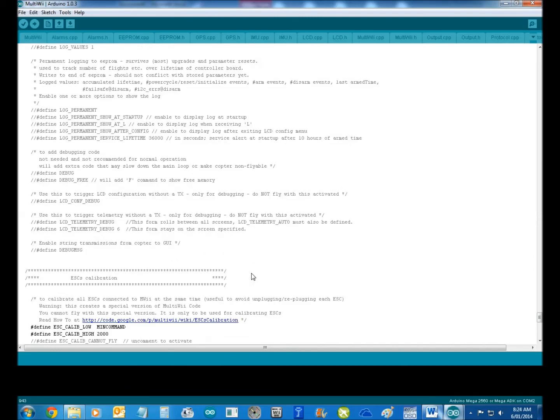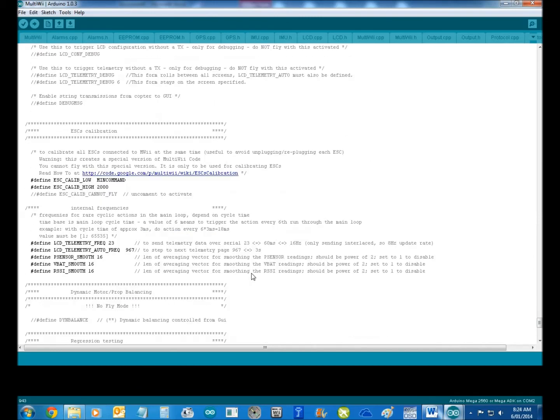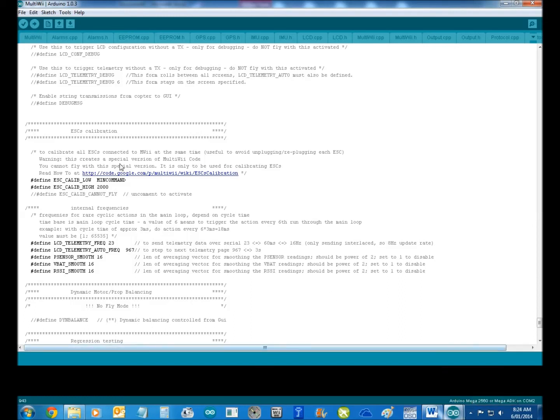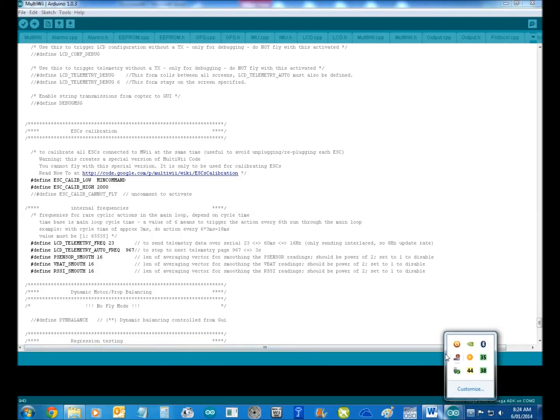All you need to do then is verify your sketch and upload it to your board. So that's it, people. I'll do another vid on the GUI in a minute for you.